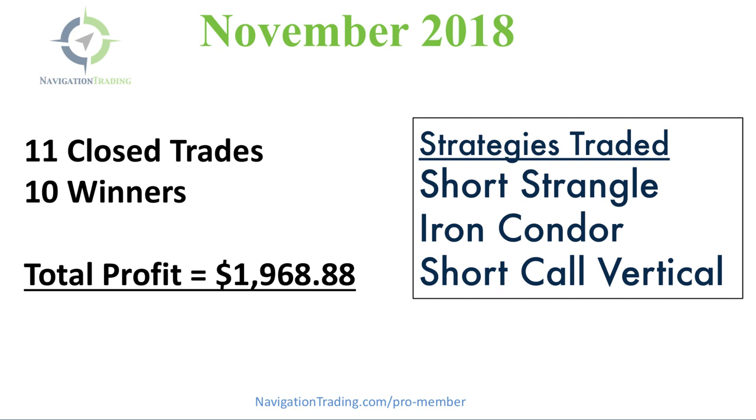So if you're interested in following all of our alerts, we send all of these trades out immediately via email and text message. Just go to navigationtrading.com/pro-member.